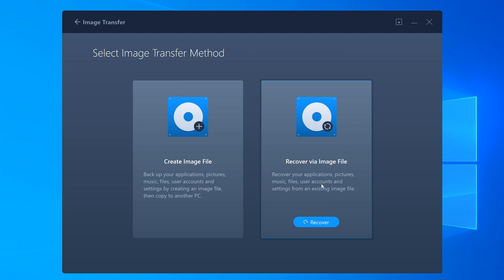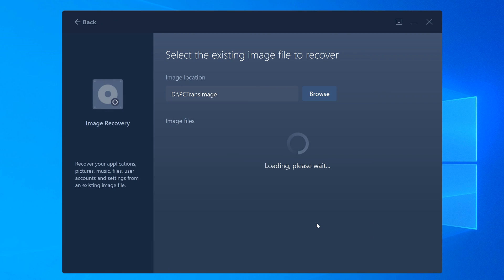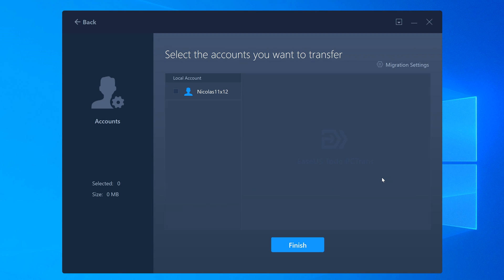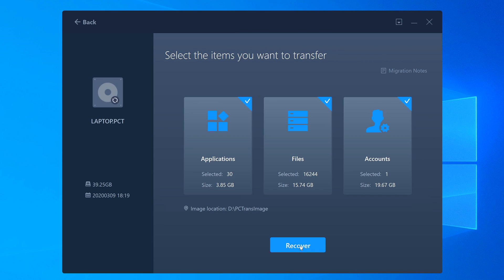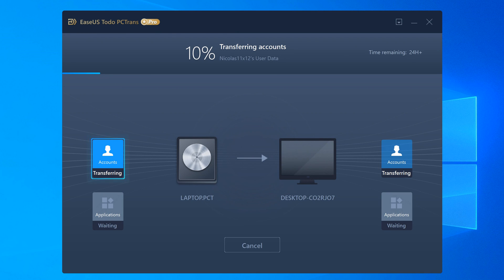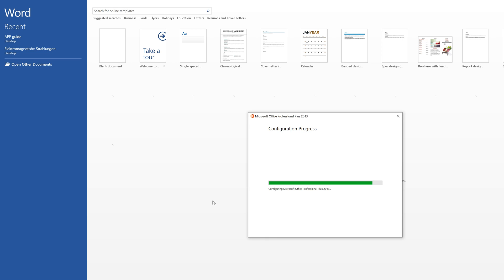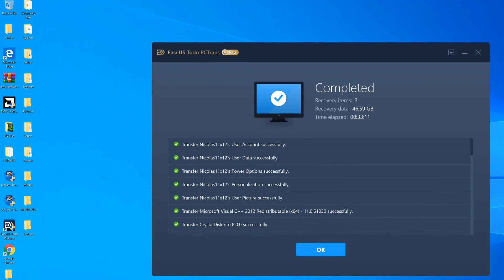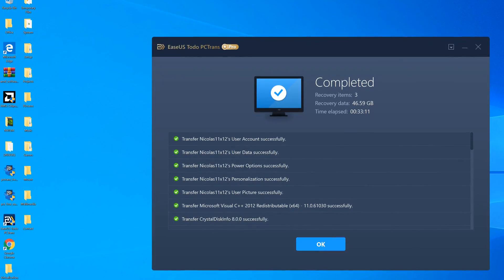Then select the method Image Transfer once more, but this time, instead of Create, choose Recover. In a matter of seconds, the software automatically detects the correct image file on our external drive. You could even go for customized recovery here if you want — so if you don't want everything recovered, no problem. In the end, just start the recovery and wait for it to successfully complete. In the background, you'll notice that programs are being installed and all your personal data starts appearing. With my slow hard drive, I had to wait about 30 minutes here too.